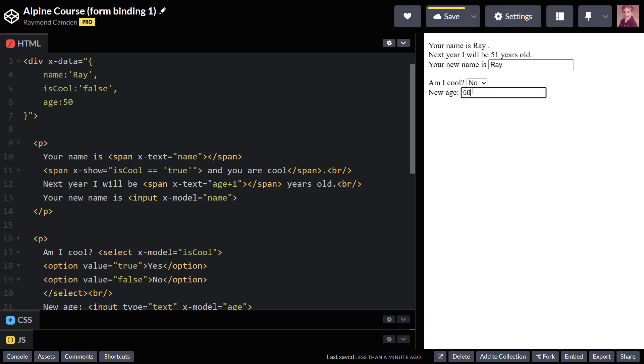But watch this. If I change my age to 51, instead of getting 52, I get 511. That's because the value here is a string. And when you add a number to a string, it's just going to append it to the end.